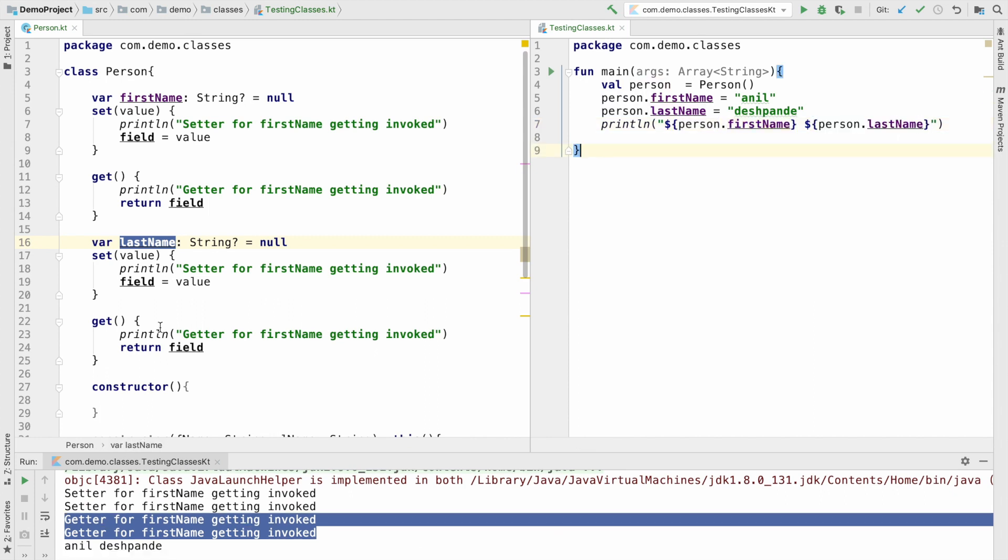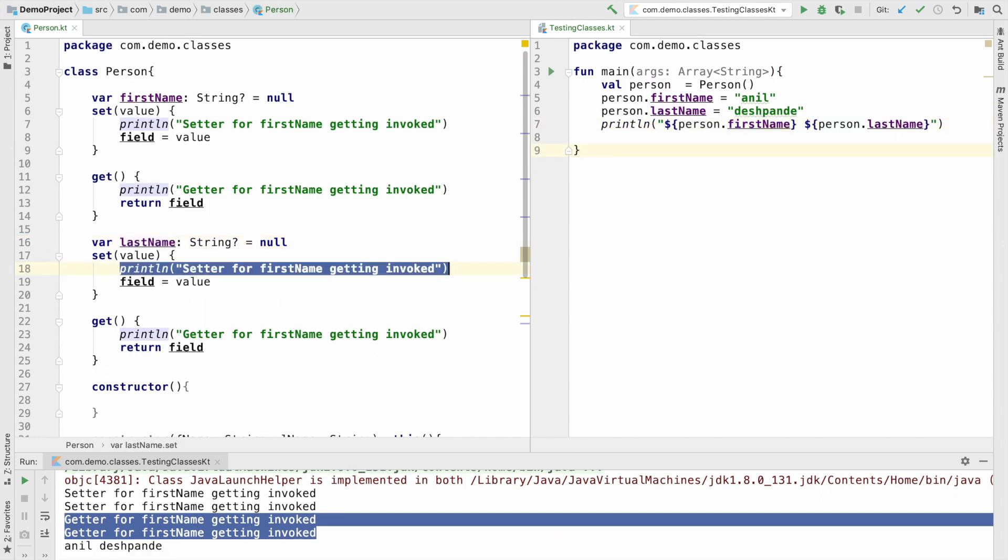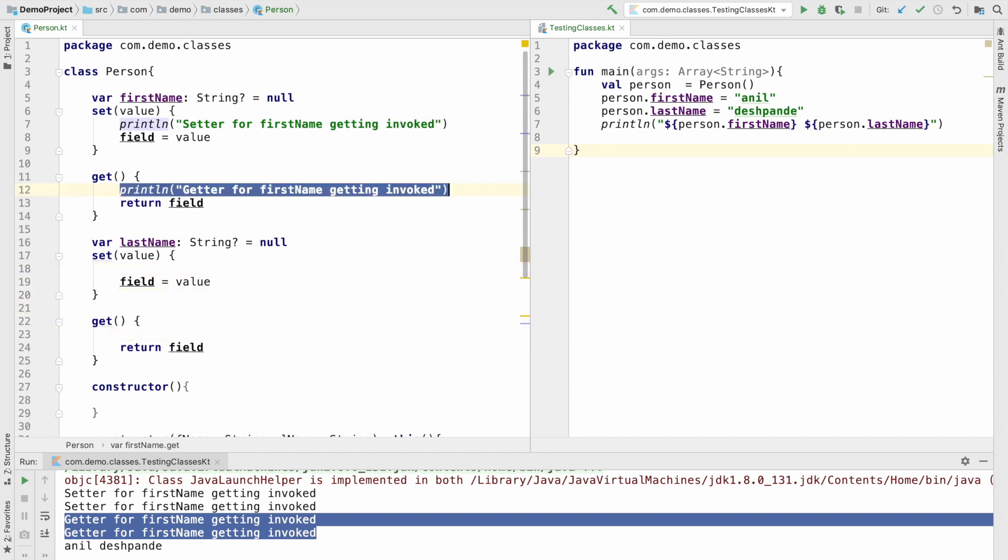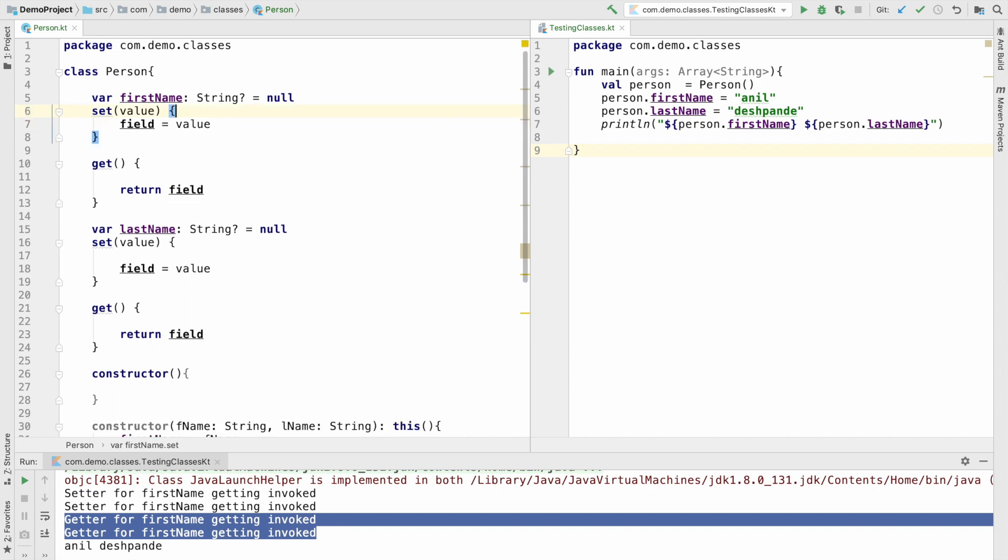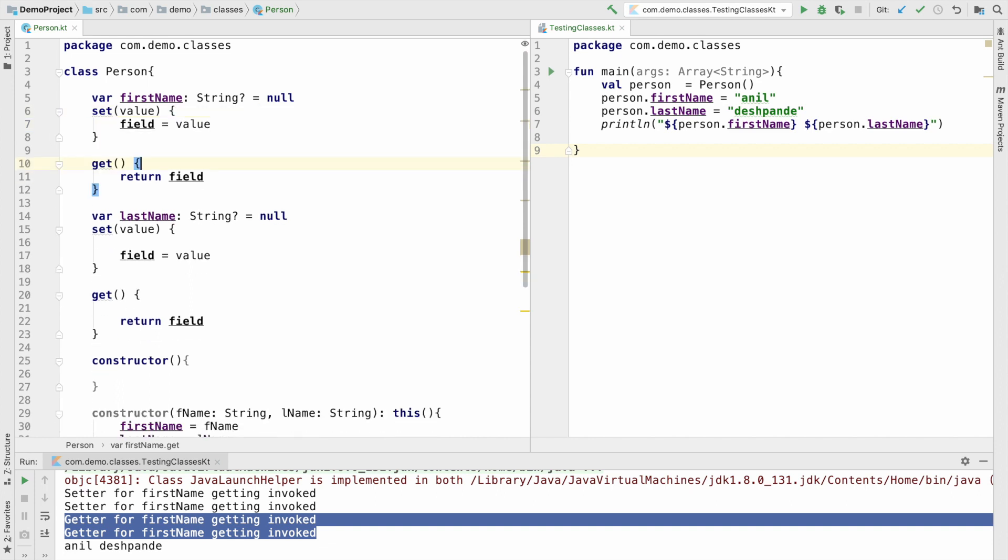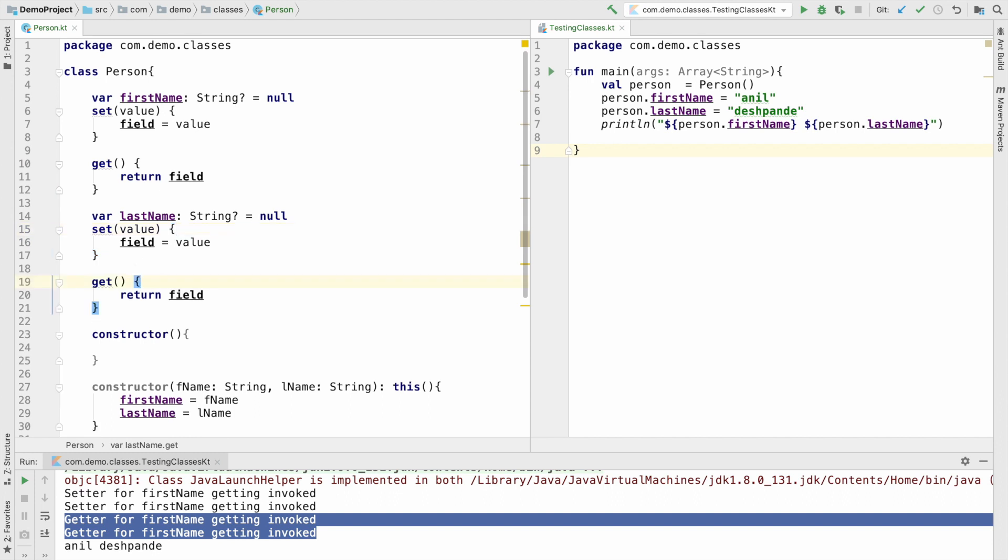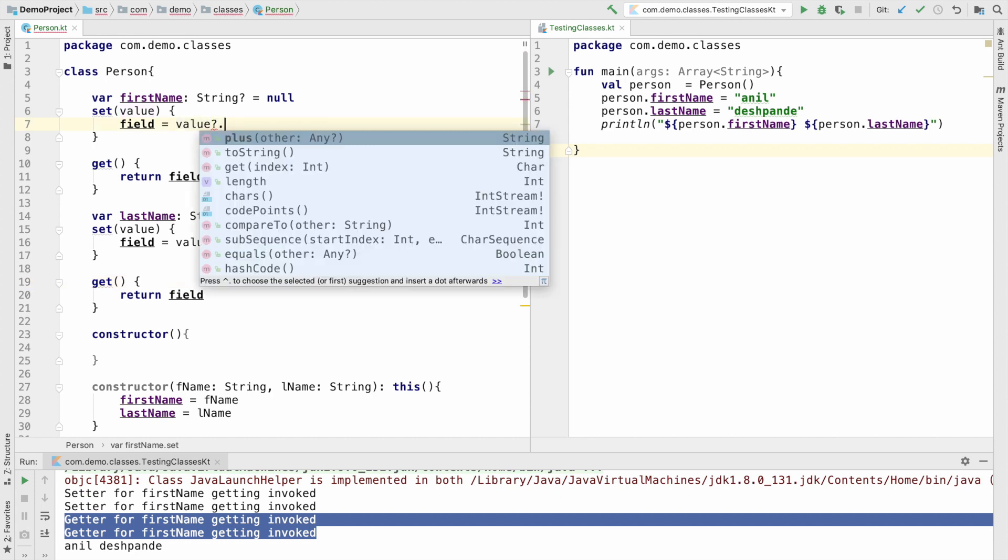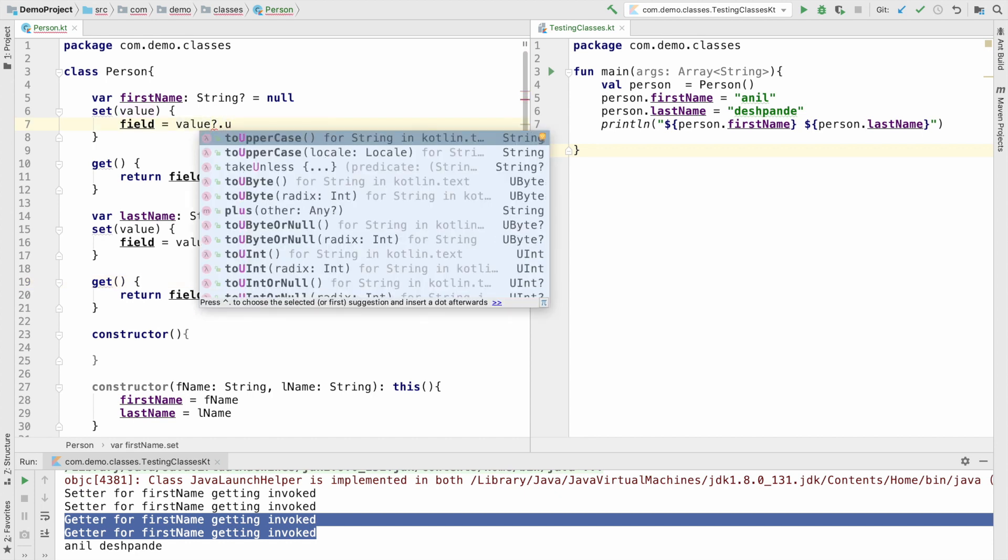Now the question is why would you write a setter and getter for instance variables in a class when you are already getting them by default? Well, the reason is you may want to actually customize your setter and getter. What do I mean by that? For example, when you want to set the firstName, you want to uppercase it.